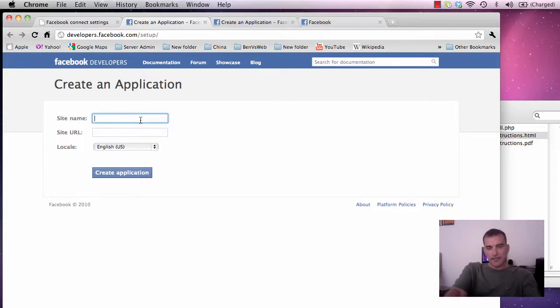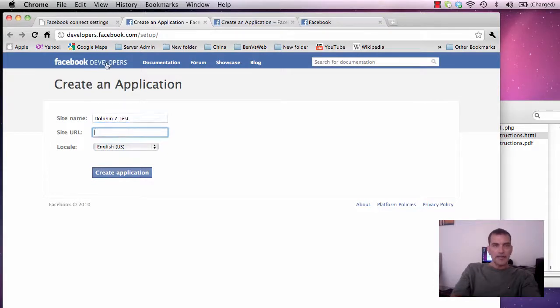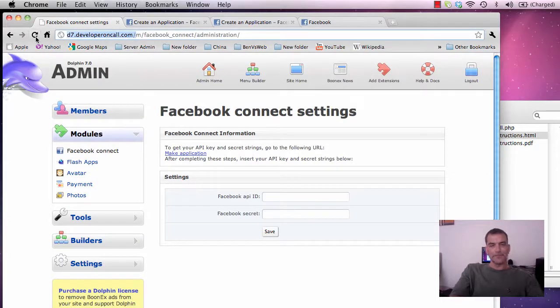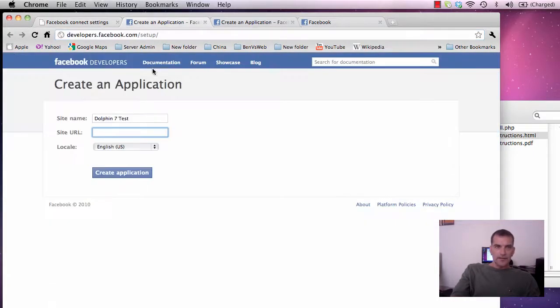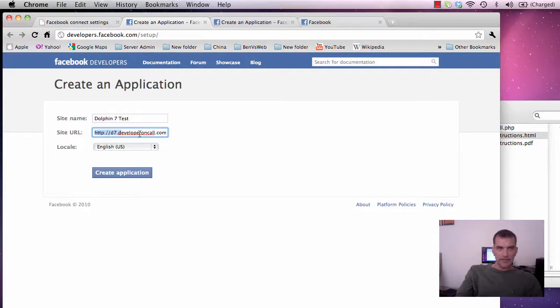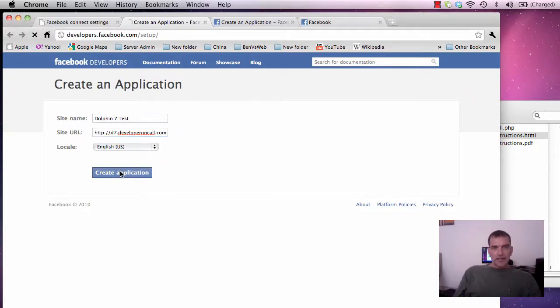So we're going to call this one dolphin7test. And it's easier to get the URL from over here. That's the site URL. It goes in here. So if you have yours in a subdirectory you would add the subdirectory on the end here. I use mine in the root of this subdomain. Create the application.